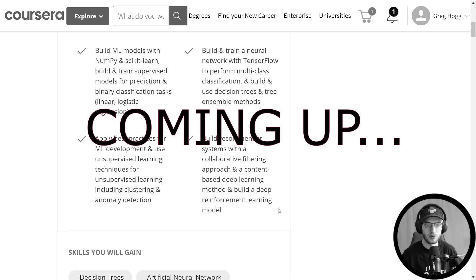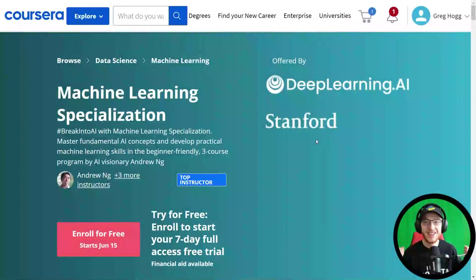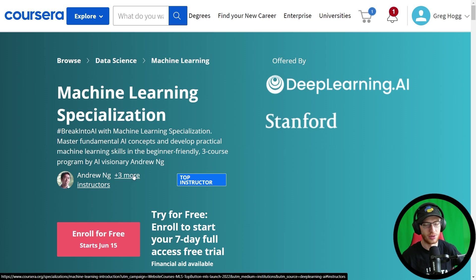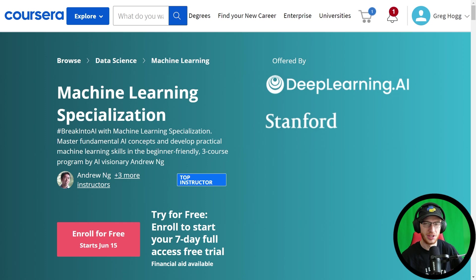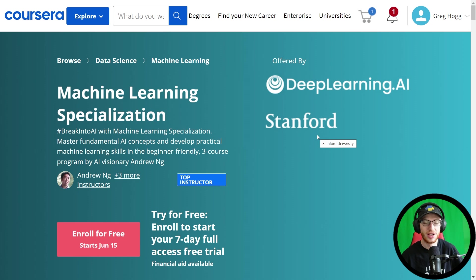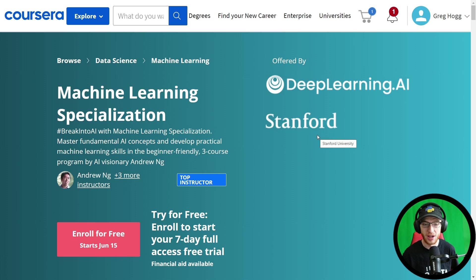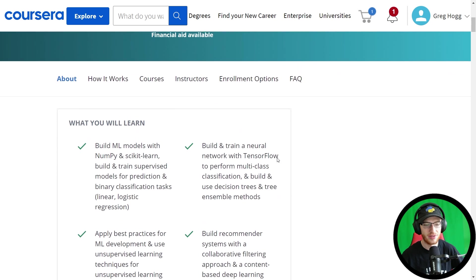The Machine Learning Specialization by Andrew Ng and three more instructors, offered by DeepLearning.ai and Stanford, is going to be phenomenal because it's in Python. That's what we were missing for so long. Coursera is amazing because it has all of these friendly exercises and material, but who wants to do an assignment in MATLAB or Octave? Python — there we go.